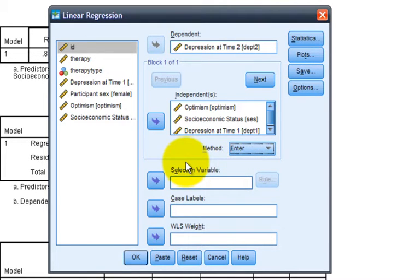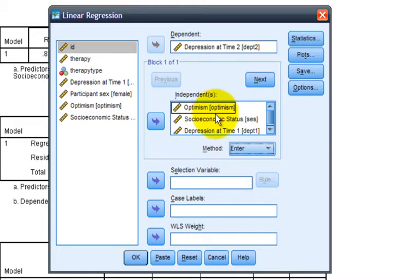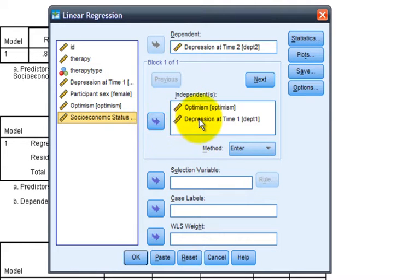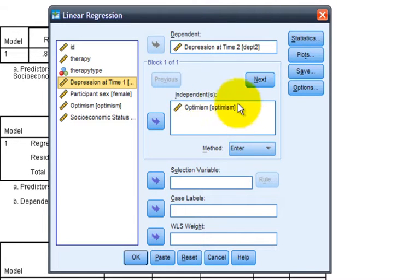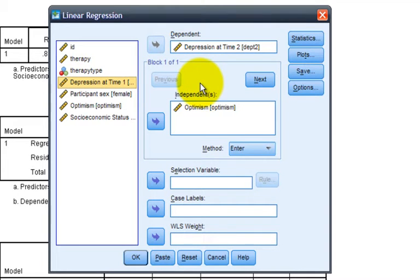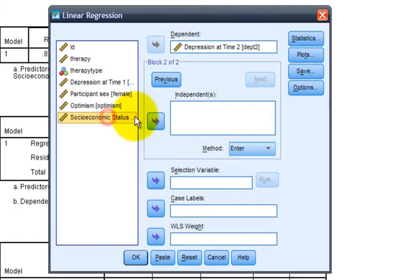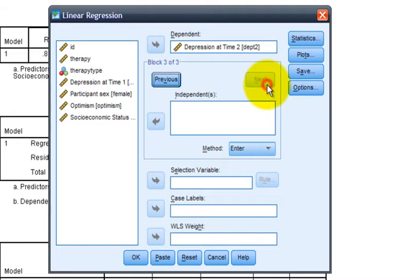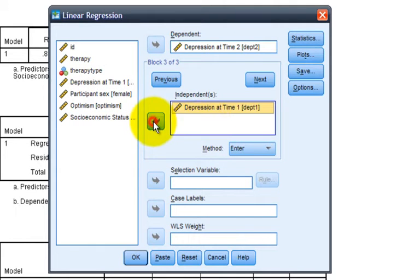The way to do a hierarchical regression is to use these separate blocks, which is indicated here. For now, I'll keep optimism at time one, but I will select out depression at time one and socioeconomic status. Now, we have optimism entered as our block one of one, and we'll ask for a second block by clicking next. We can now add socioeconomic status into block two, and we can create a third block if we like, clicking next again and adding depression at time one.